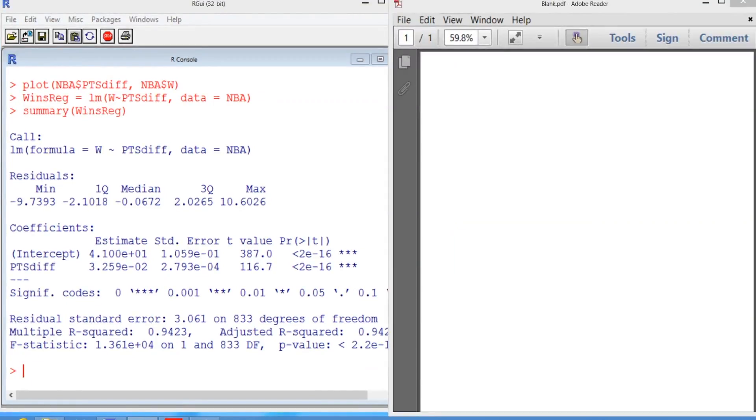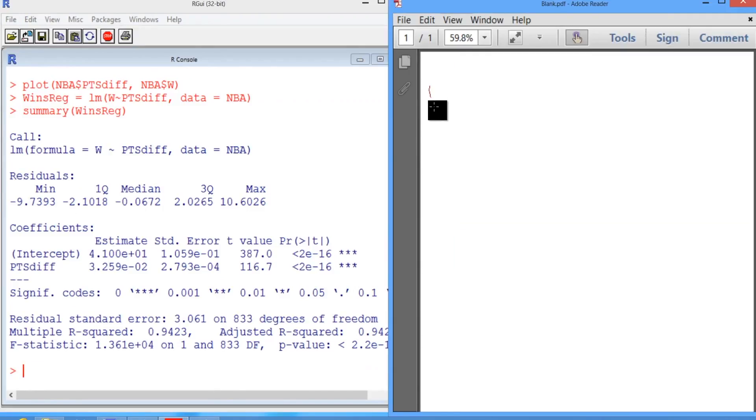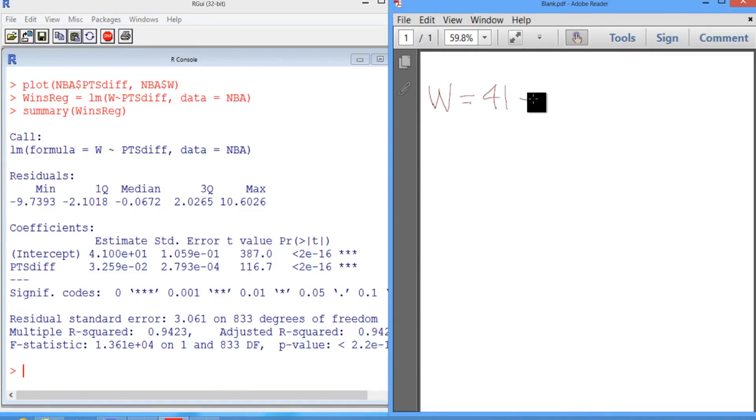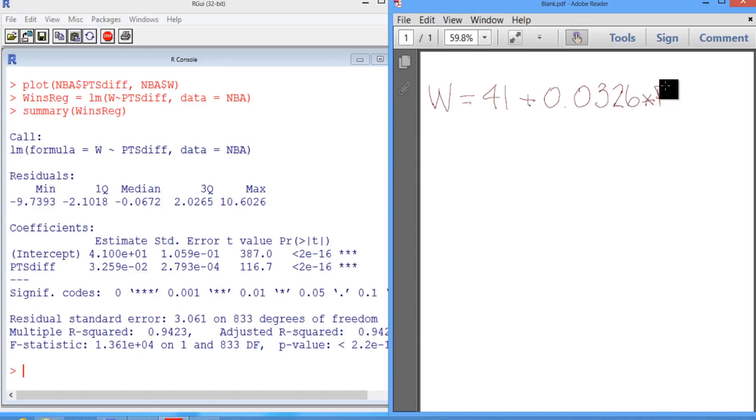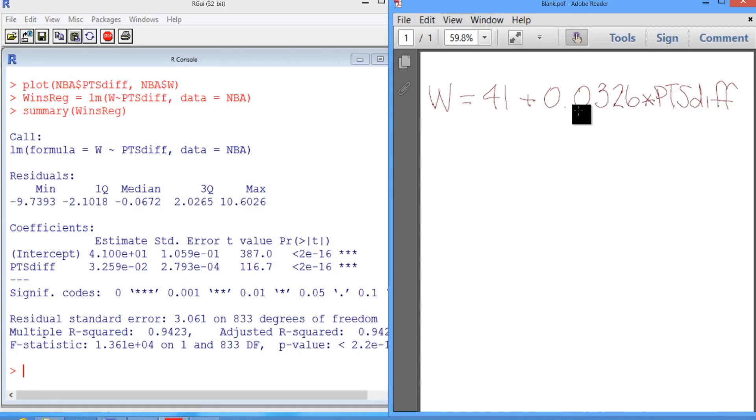So let's write down the regression equation that we've found. We see that the number of wins, W, is equal to 41, that's coming from the coefficient estimate for the intercept, plus 0.0326 times points difference. And that 0.0326 is coming from the coefficient estimate for points difference.